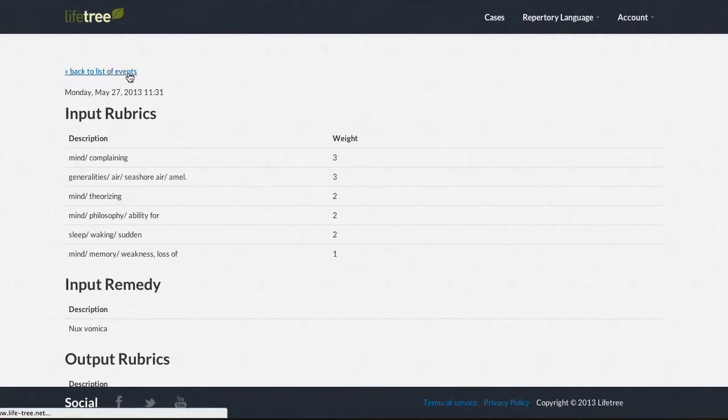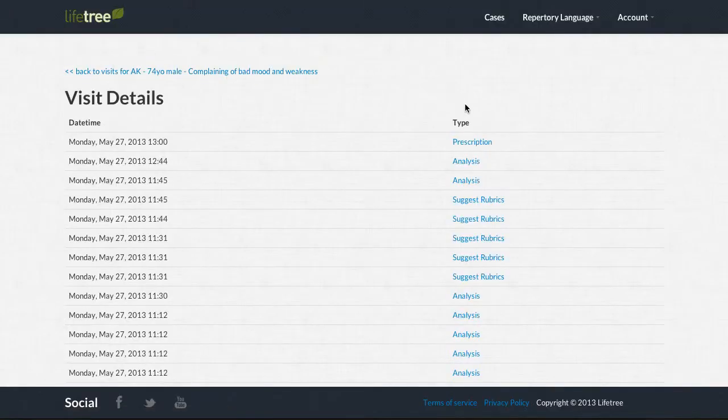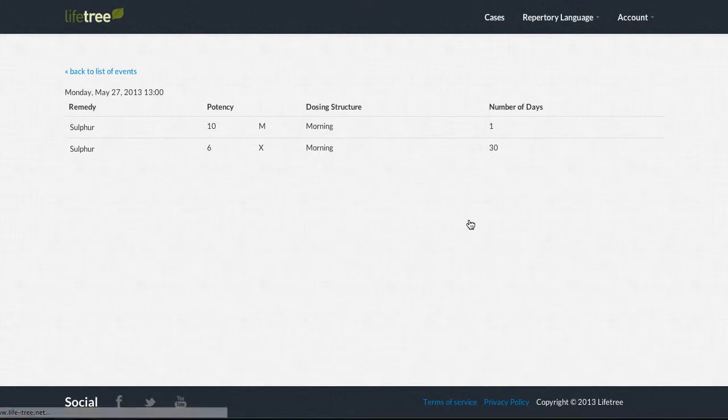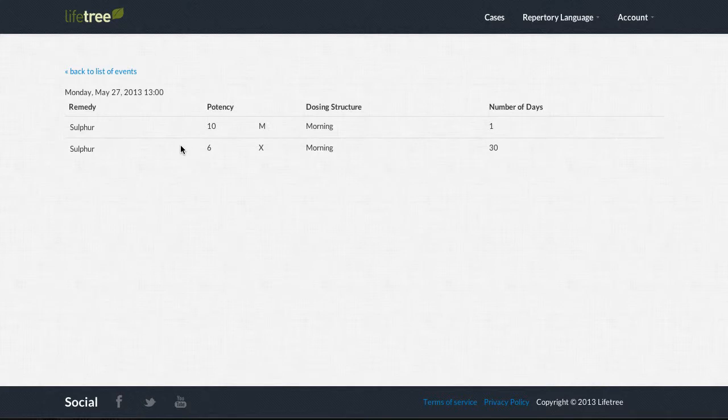For Prescriptions, Lifetree displays the remedy name, potency, dosing, and number of days you entered.